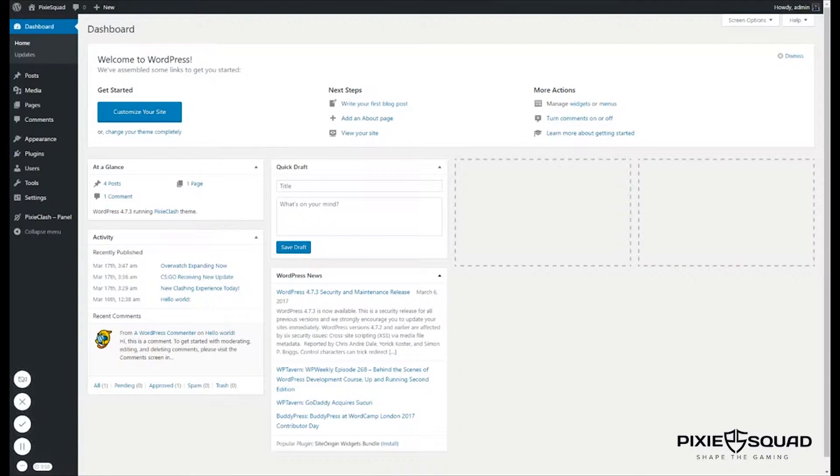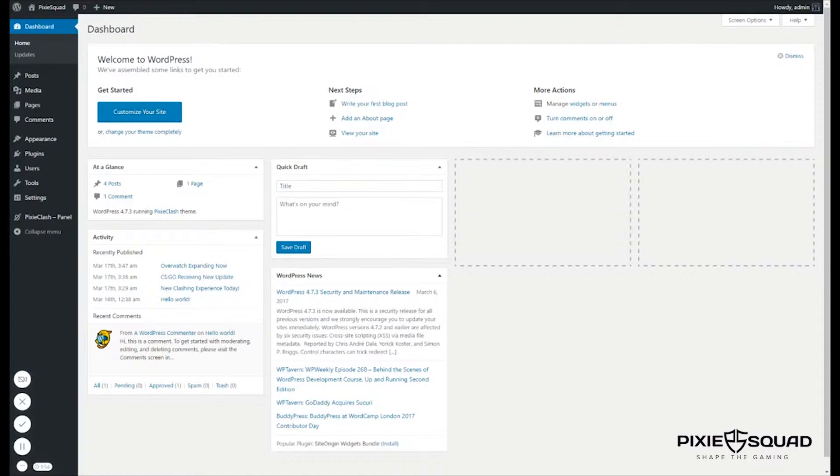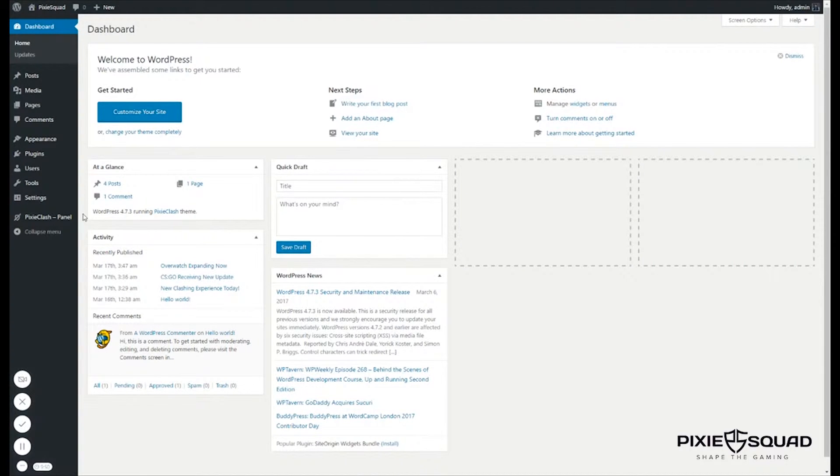Hey there guys, how's it going? It's Philip from PixieSquad.com. Today I'm going to show you how to add the special widgets to your hero settings on your theme.